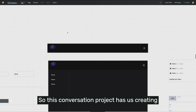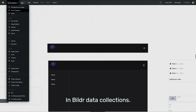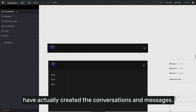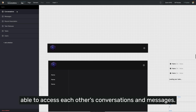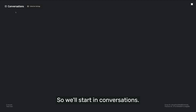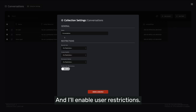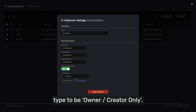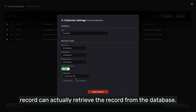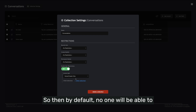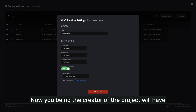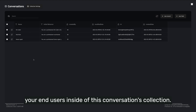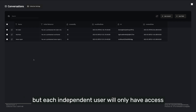So this conversation project has us creating conversation records and messages records in builder data collections. I want to set some user level restrictions on those collections to restrict access to only the people who've actually created the conversations and messages. For security purposes, we really don't want people to be able to access each other's conversations and messages. So we'll start in conversations — I'm going to go to collection settings, enable user restrictions, and change the access type to owner creator only. That means only the creator of the record can retrieve it from the database, so no one will be able to access anyone else's data. You as the project creator will have access to all records, but each independent user will only have access to the ones they created themselves.